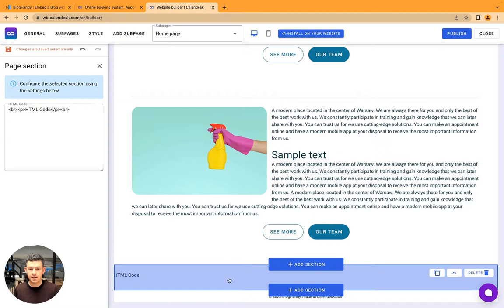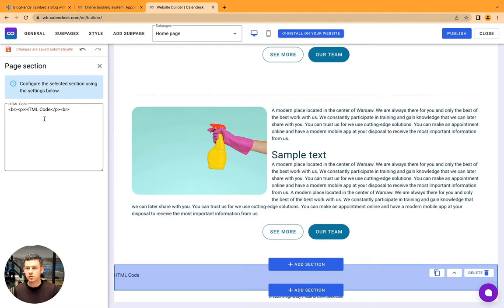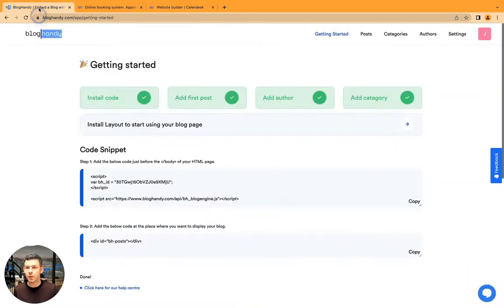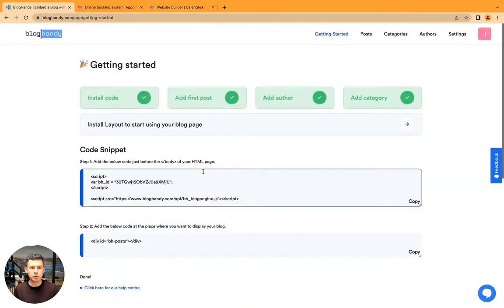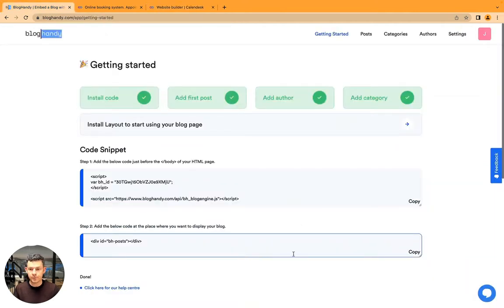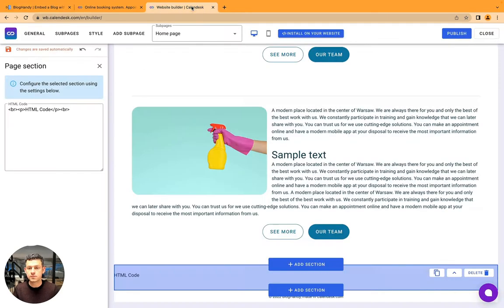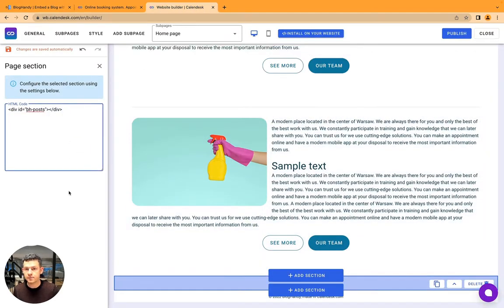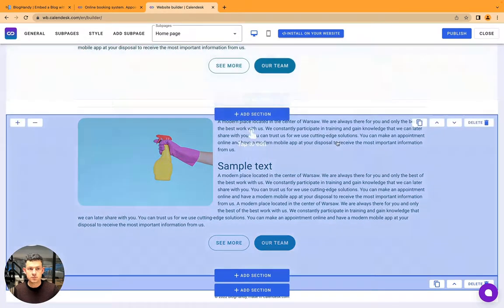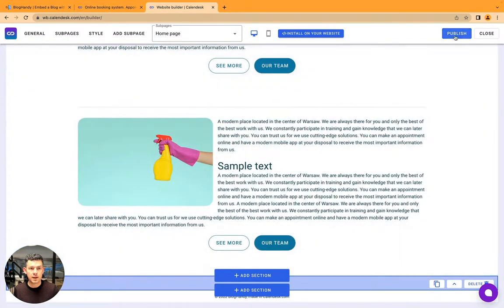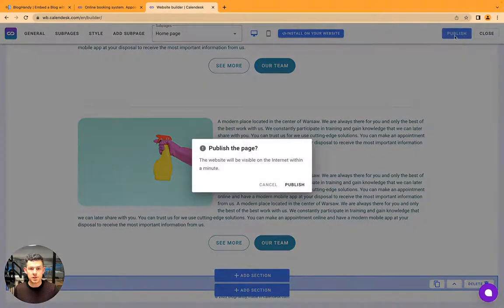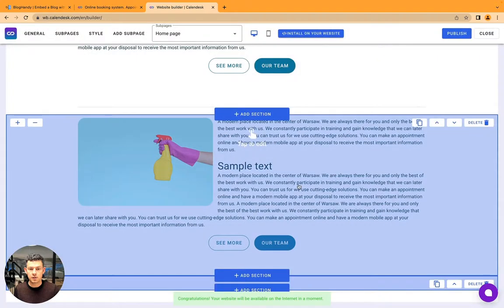Yes, here, and then let's click on it. And here in the page section, we have to copy our step two code from BlogHandy. So let's go to BlogHandy, copy that code, and paste it here. And let's publish, confirm.